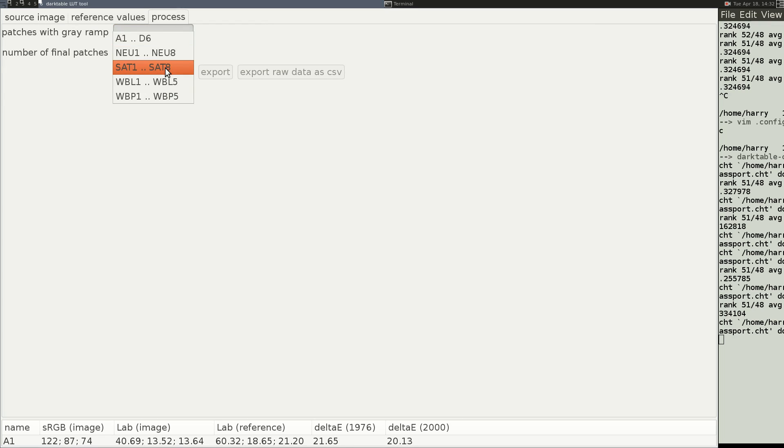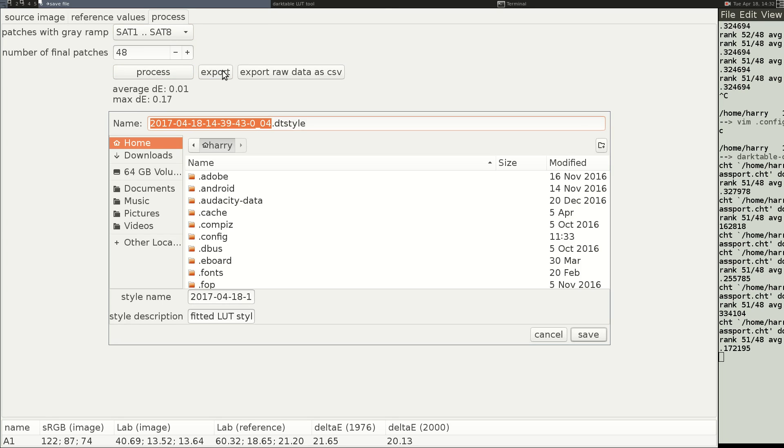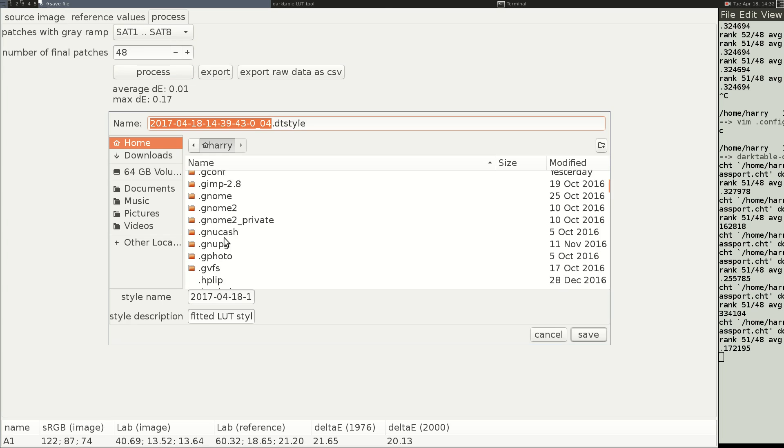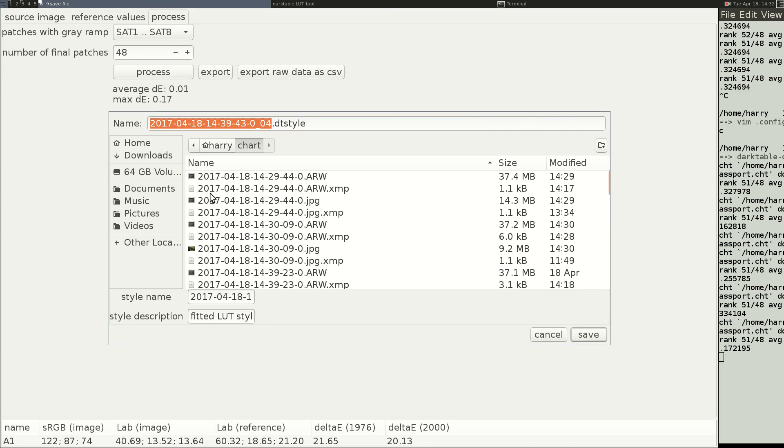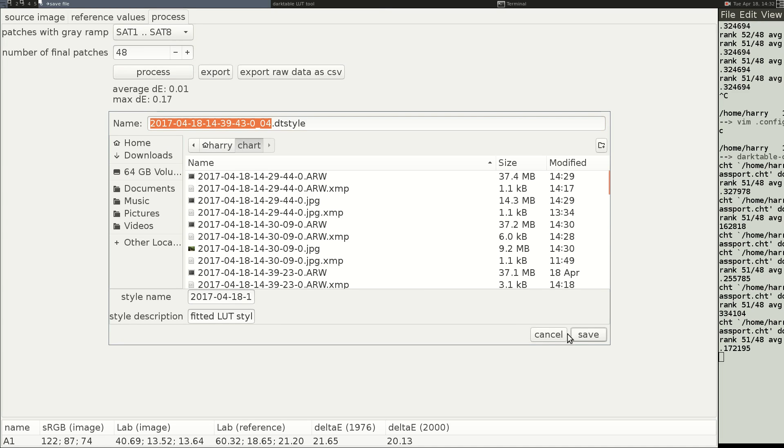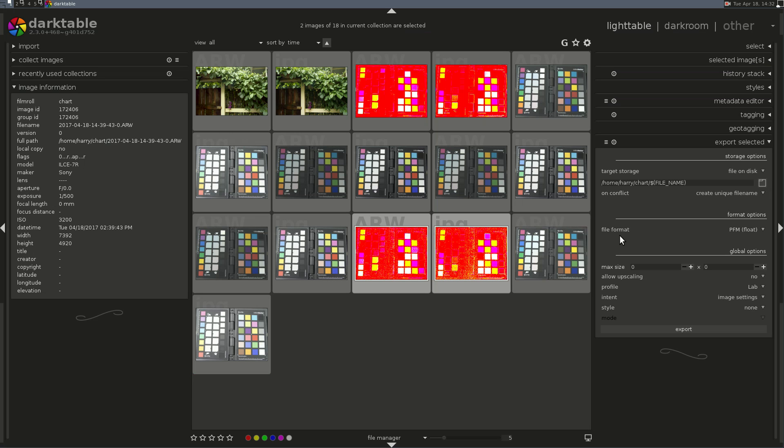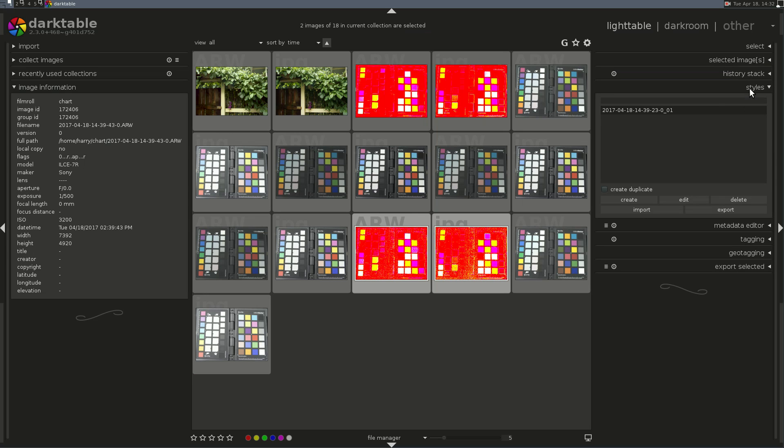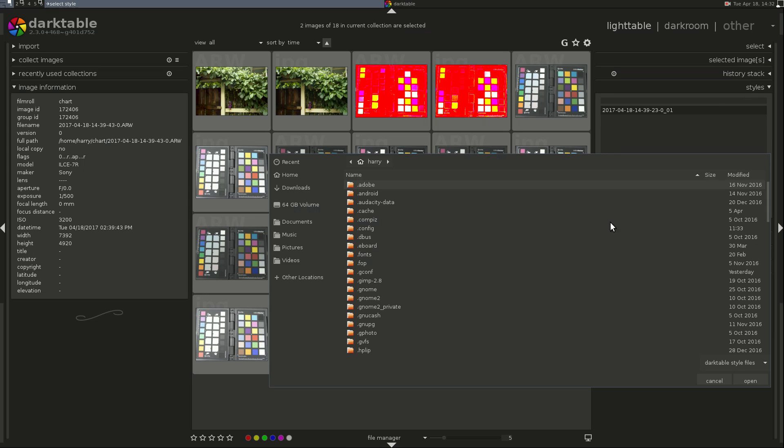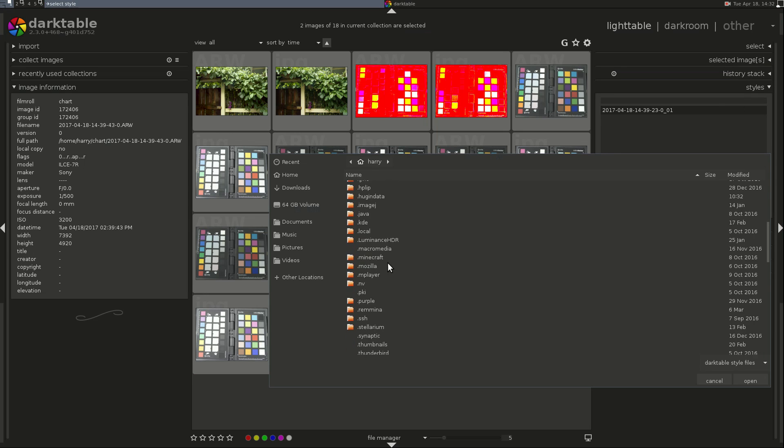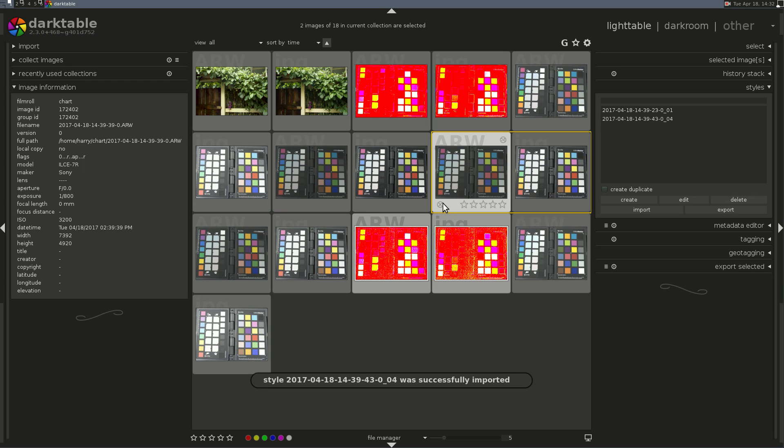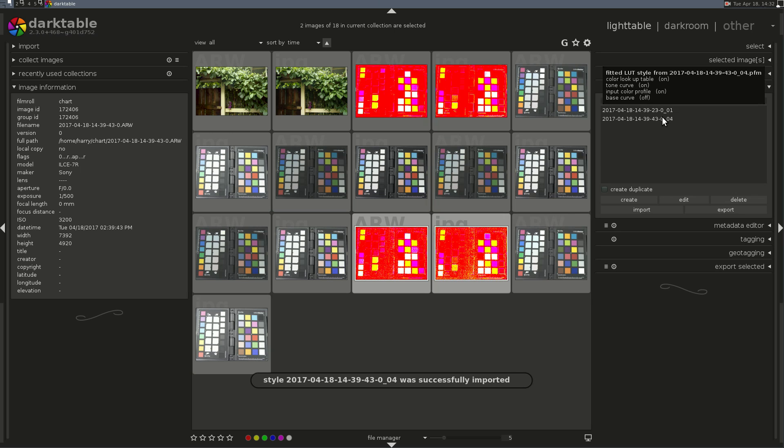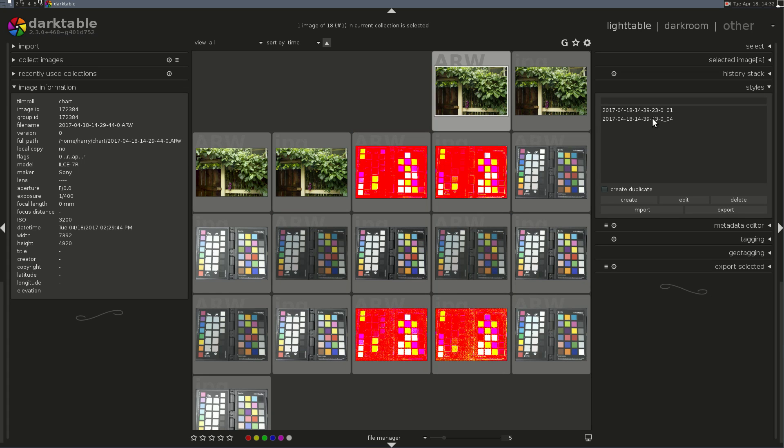And we are rock and roll. Then we go to Process, SAT again, 48, hit Process, and then Export. Now, we'll come in here in Darktable, go to Styles, Import, and our new style should be there. This is the one for 3200 ISO, so we'll apply this to this image here, which was shot at 3200 ISO.